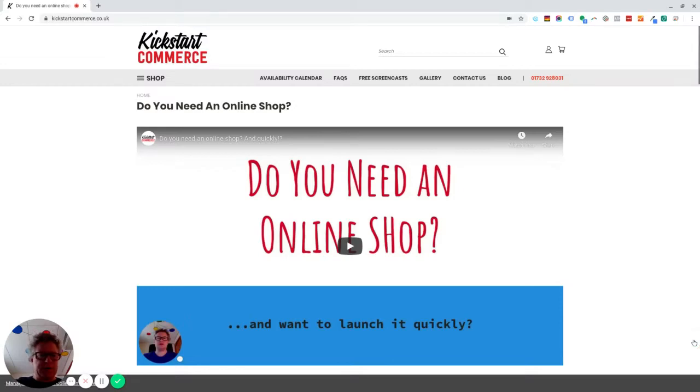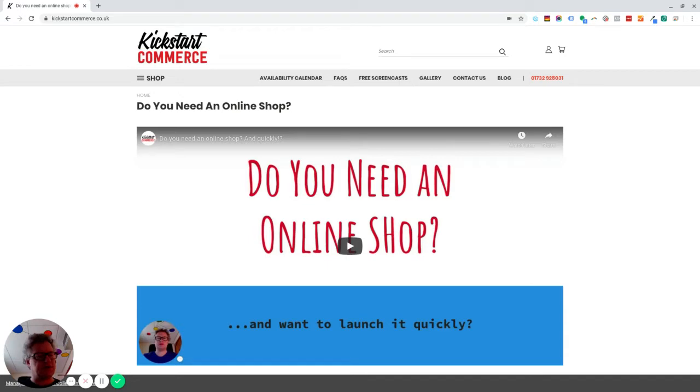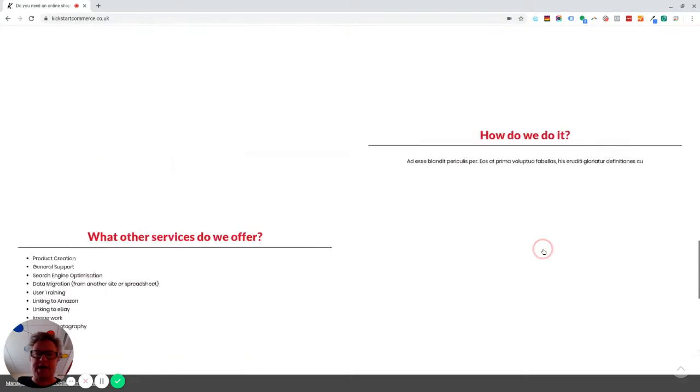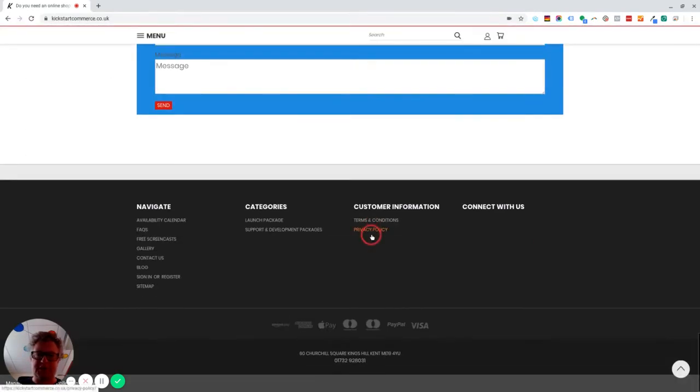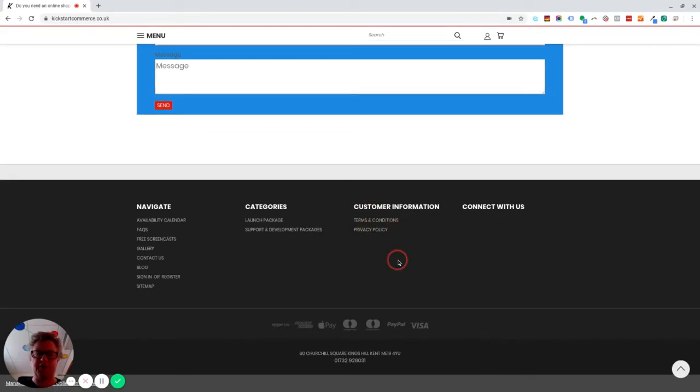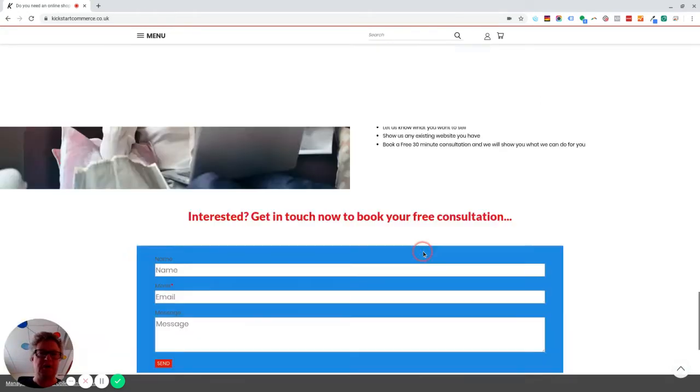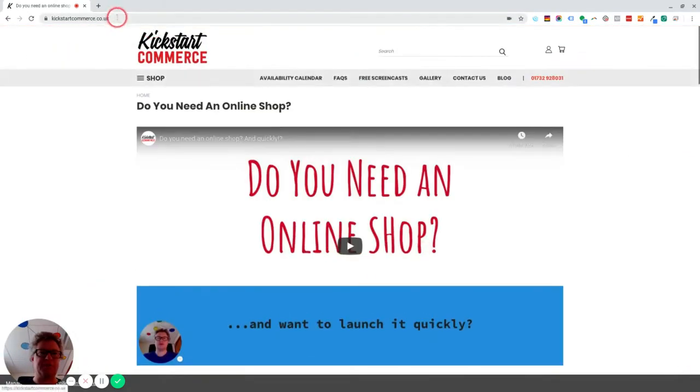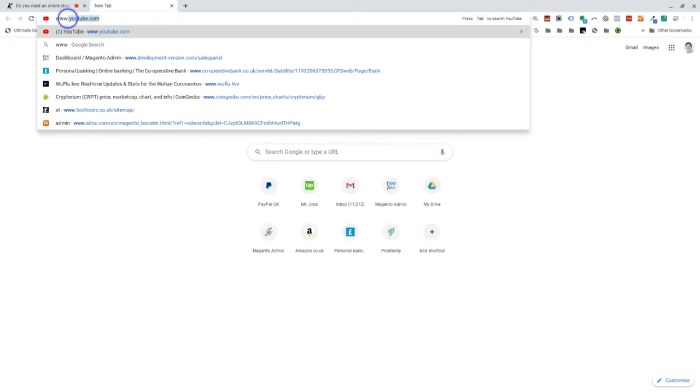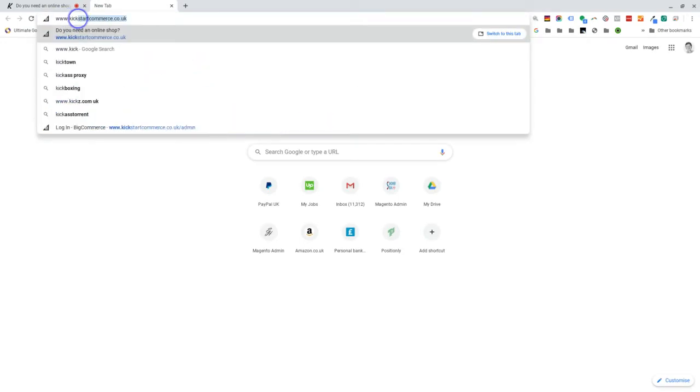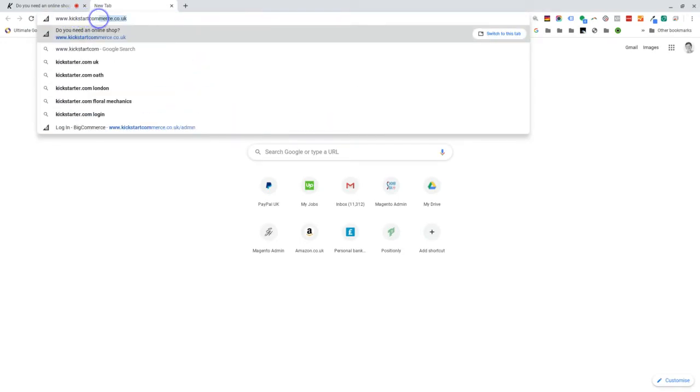Hello, it's Jonathan from Kicks.Commerce and I'm just recording this screencast to show you how to add privacy policy and terms and conditions into a footer column like this, which I've in this case called customer information. Now, if we go into the back office.